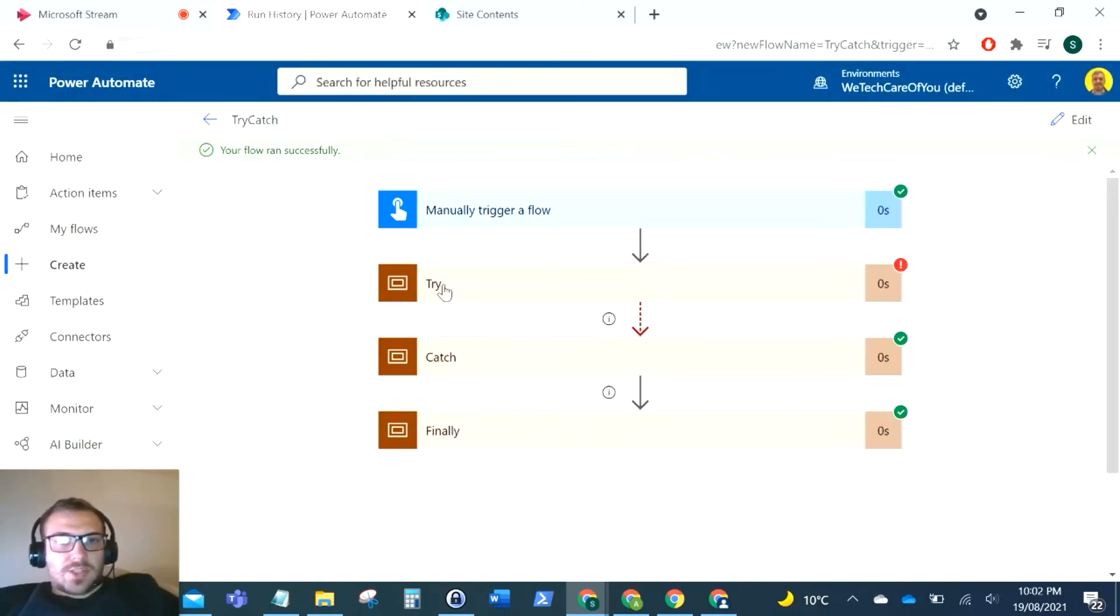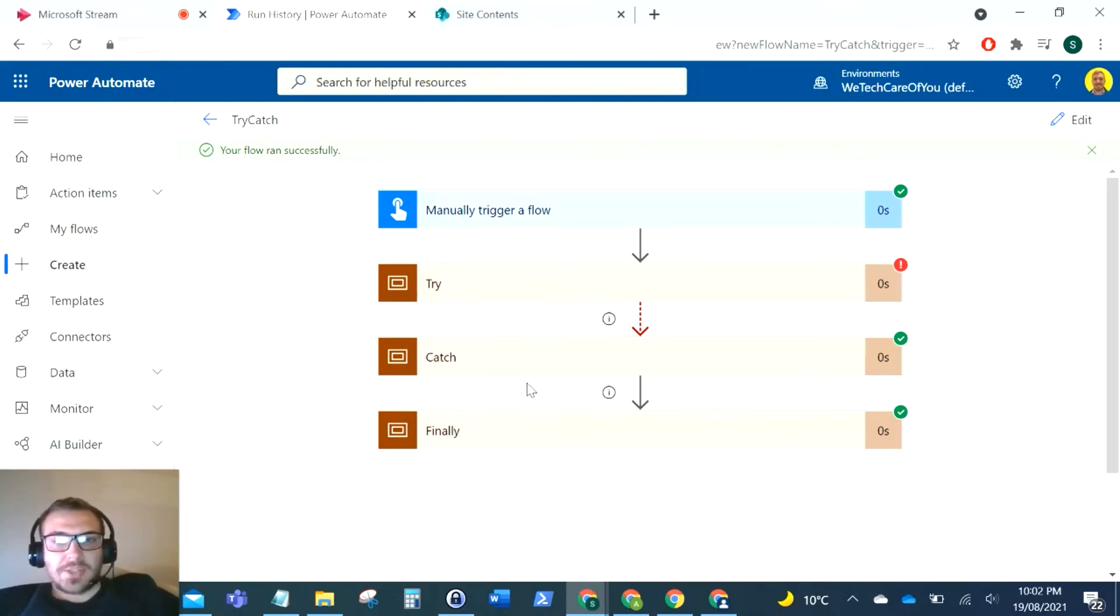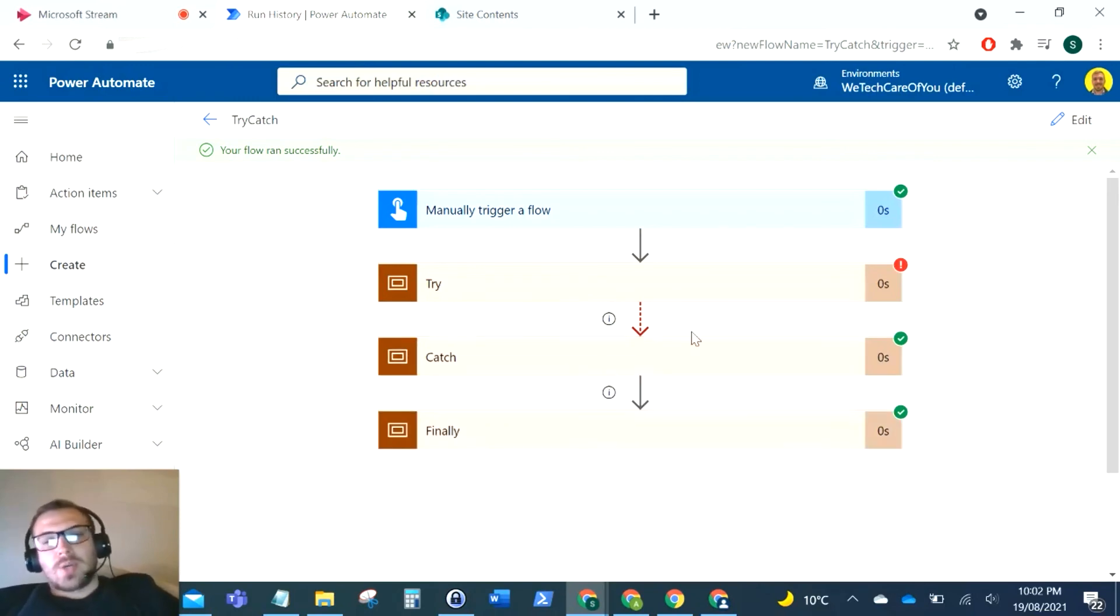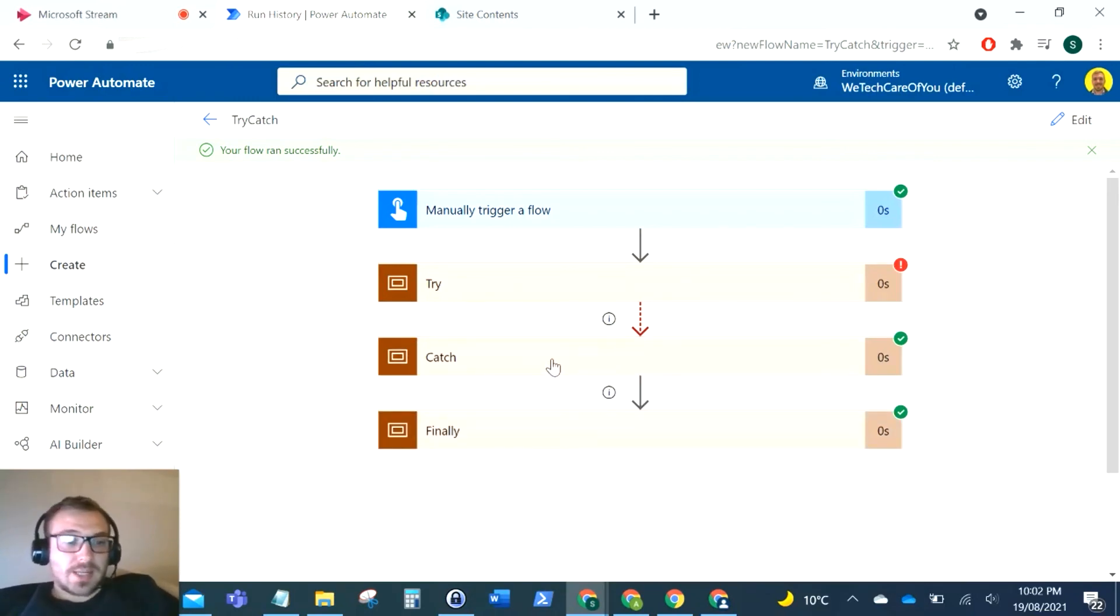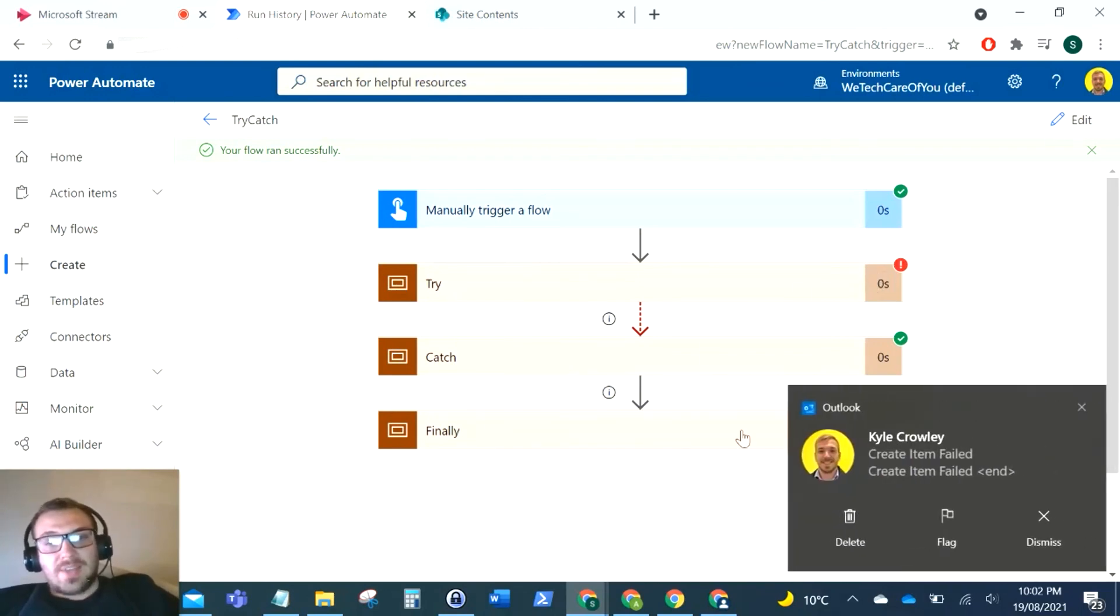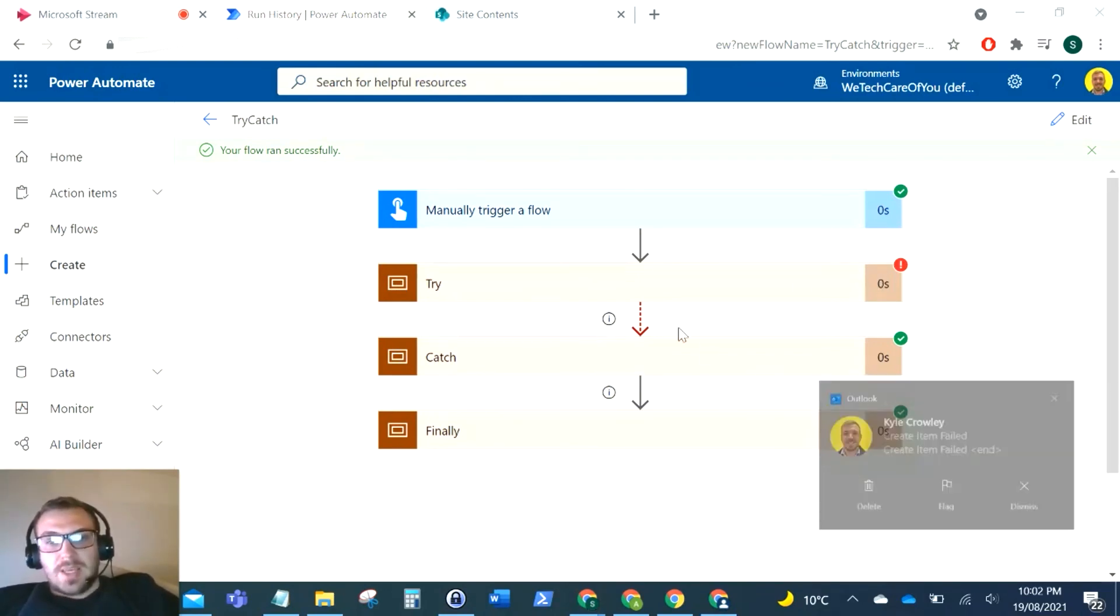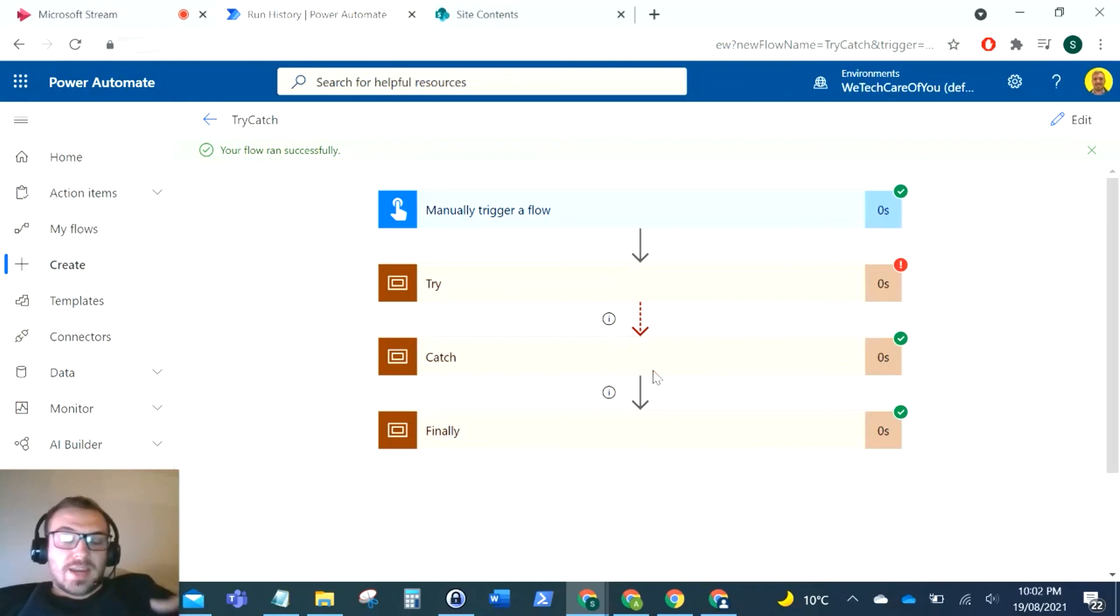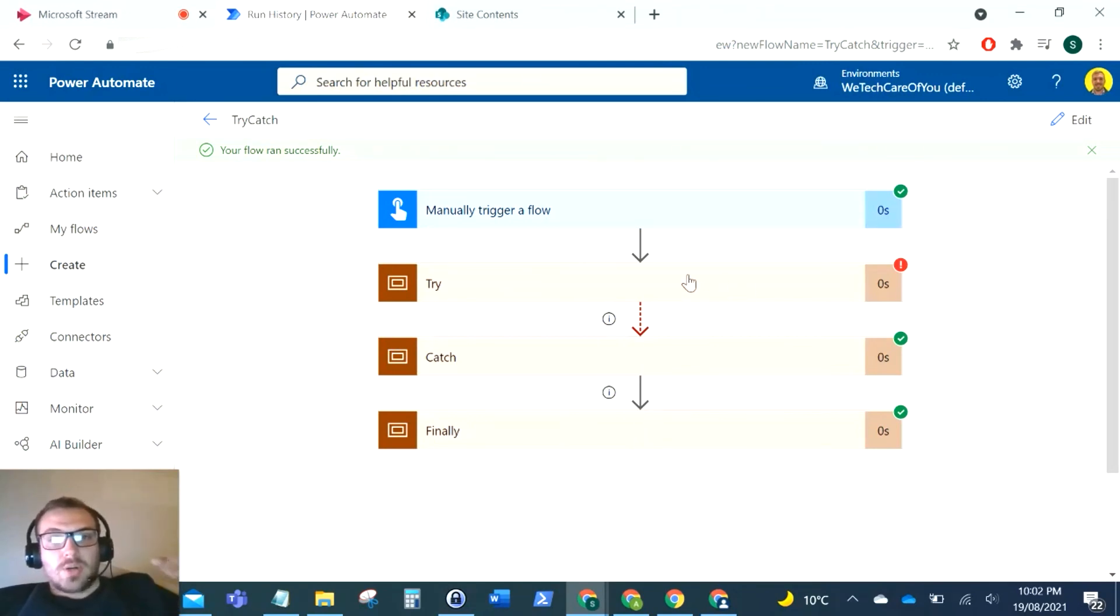So you can see our flow ran successfully. As you can see there, this step failed, it straight away went into the catch, and then it executed whatever was in that catch. So again, why you would use this, you know sometimes in that catch you can send an email to say something's failed. If you didn't put this, you see there's my email, if you didn't put this in a try-catch and that did fail, then everything else in the rest of the flow will just die. It won't be run because the whole flow will just die at this stage.